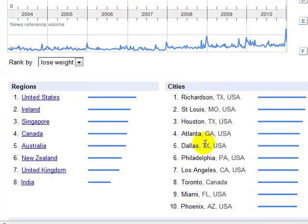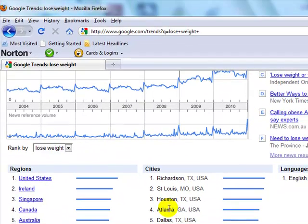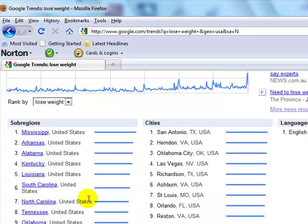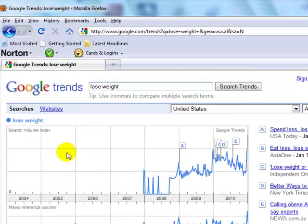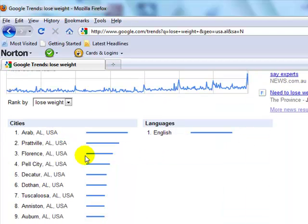It's also telling us which cities have the highest searches for this term, lose weight — and who would have thought Richardson, Texas; St. Louis, Missouri; Houston; Atlanta. If we click on the United States, it takes us to the actual sub-regions. We could geo-target just Mississippi, which seems to be number one according to Google for people searching for lose weight. Clicking on Alabama, for example, breaks down the top ten cities with the most search volume for this key term.